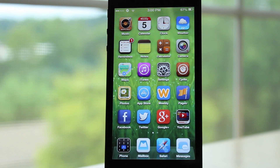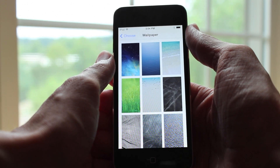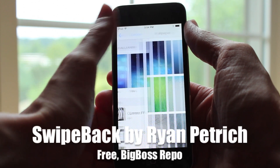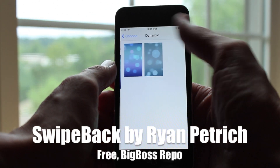What is up guys, this is iUpdateOS, and in this video I want to show you how you can get iOS 7-like swipe gestures on iOS 6.